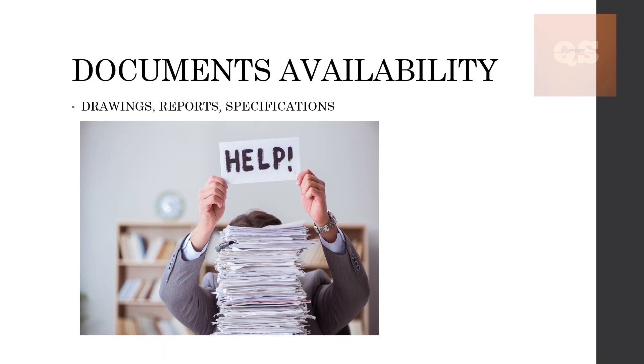Usually there will be a drawing register available with all the documents. Most clients or companies provide these to the QS consultants or the QS company. You can just check all your drawings with this register and find out if anything is missing.